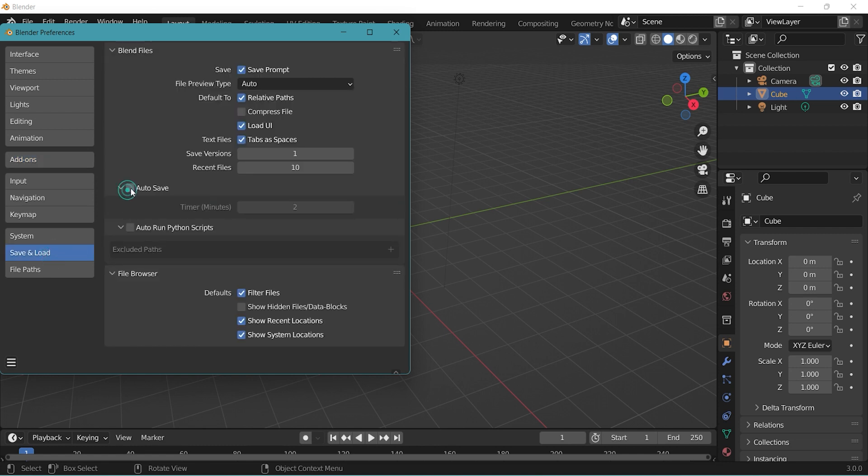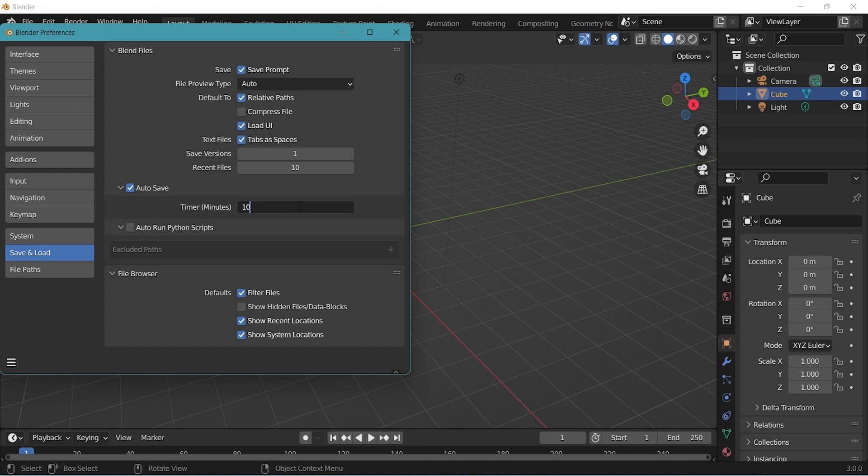Let's adjust the timer to 10 or 15 minutes. This is the time frame in minutes Blender autosaves but two minutes is too short and it may be lagging so we'll change that.